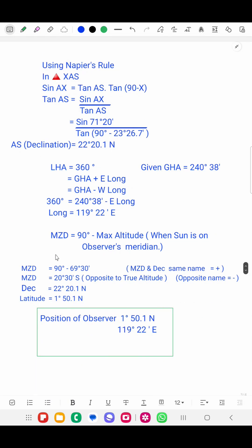Now we have the longitude. We also know that meridian zenith distance (MZD) equals 90 degrees minus maximum altitude, when the Sun is on the observer's meridian. The maximum altitude of 69 degrees 30 minutes is given in the question. So MZD = 90° − 69° 30′ = 20 degrees 30 minutes, and its name is opposite to the bearing of the Sun, which is north, so MZD is named south.